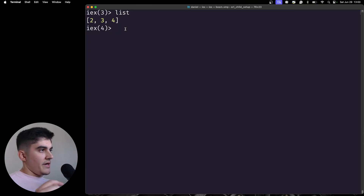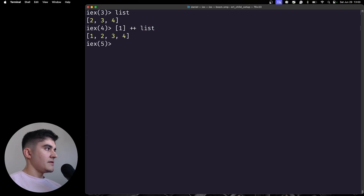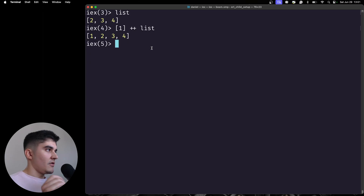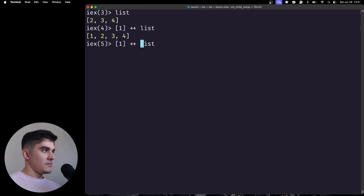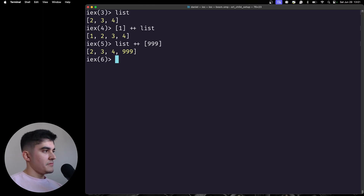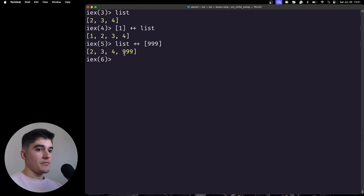If I try to add a new item to the beginning of the list, I can use this syntax: I add the number one and then ++ and then the list. Adding to the beginning is a very cheap operation — the complexity is O(1). I'm getting the address of the first node and adding another node that points to the existing list. But if I try to add at the end of the list, that is a very expensive operation because I need to traverse the whole list to find the last item.